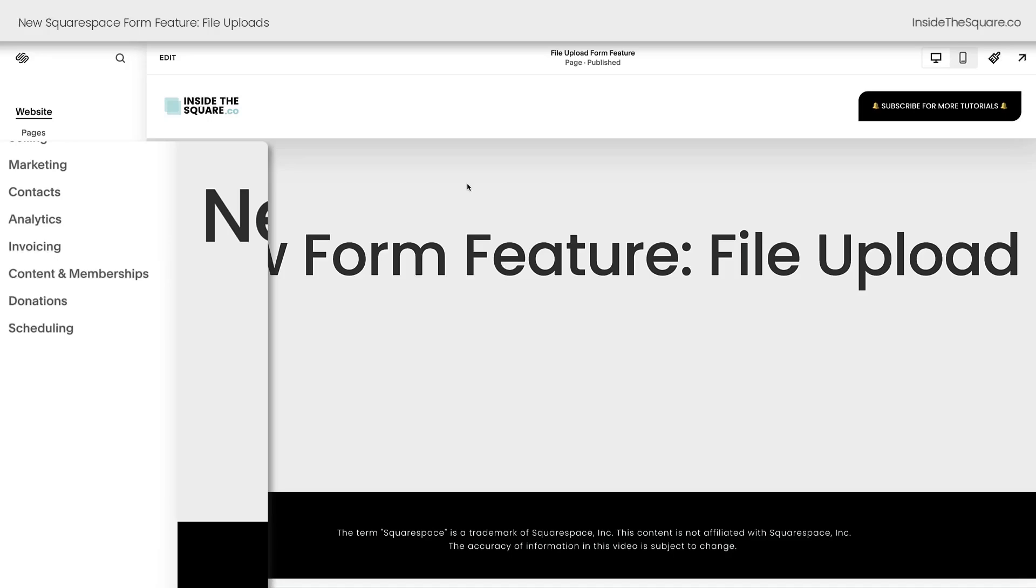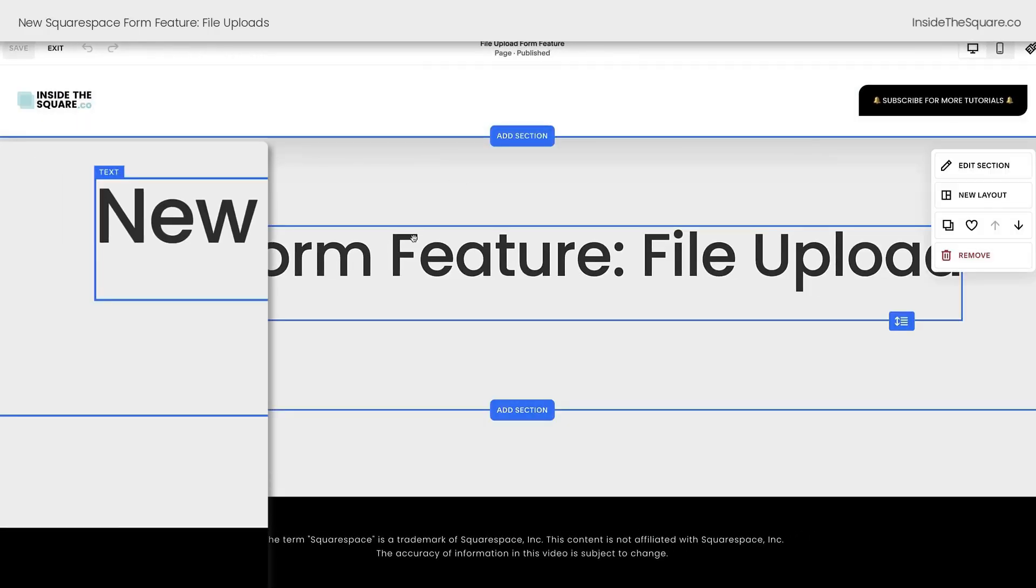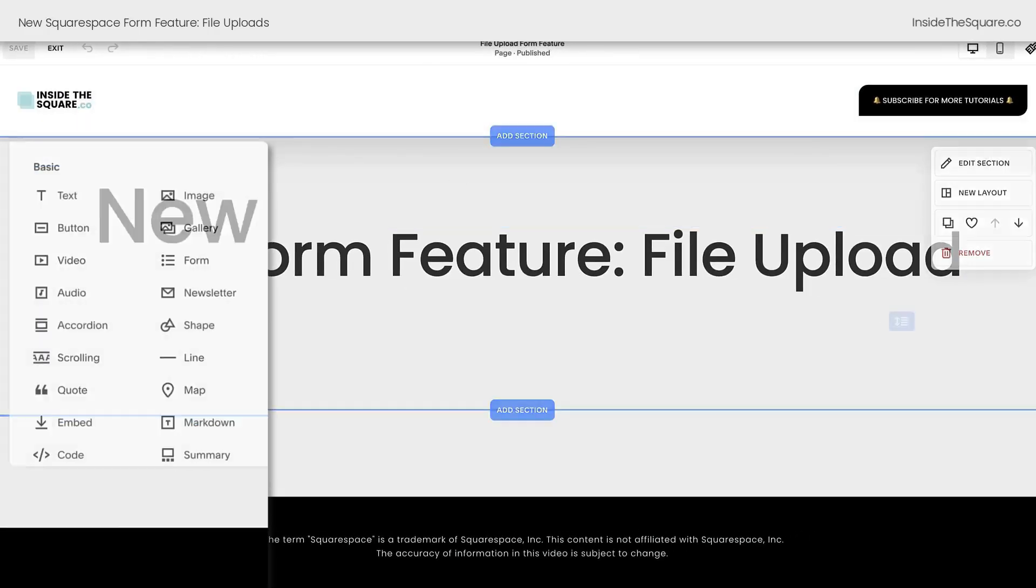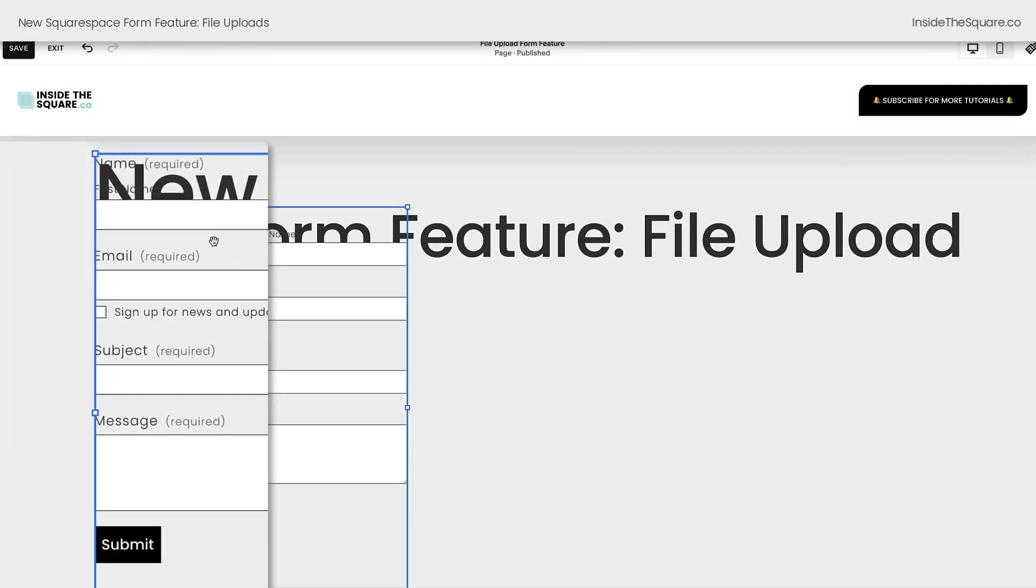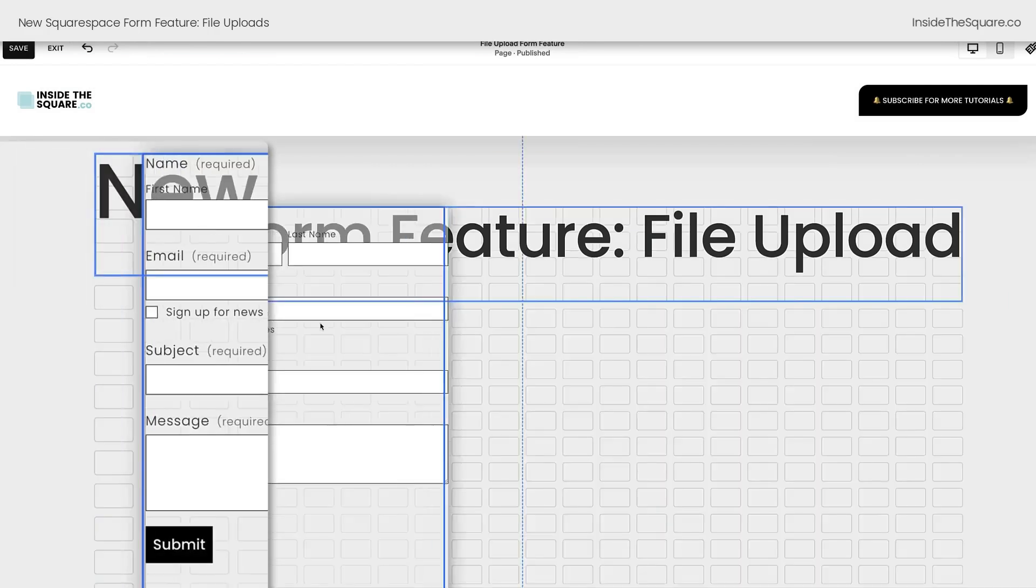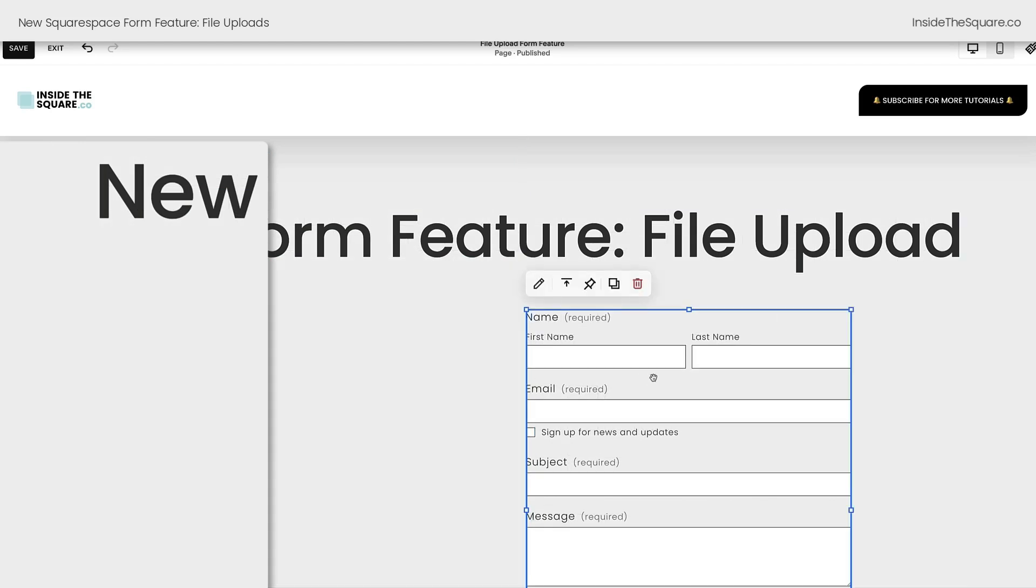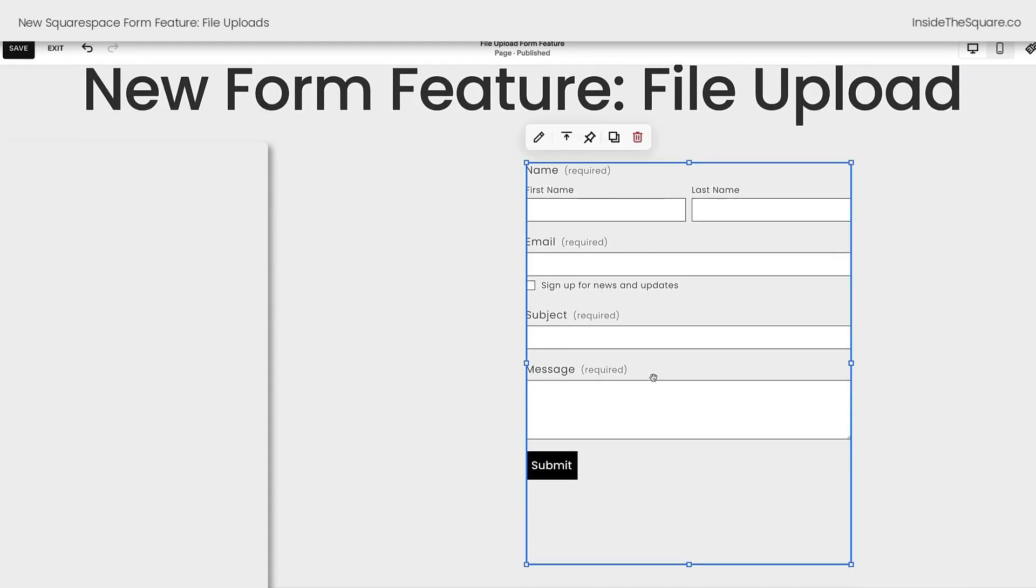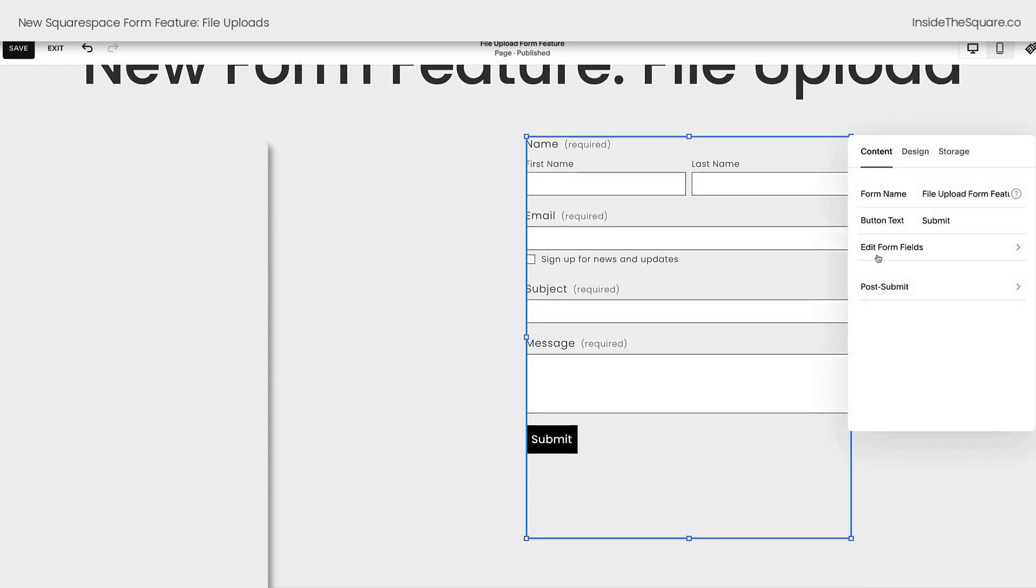Here we are inside Squarespace and I'm going to hop into edit mode to show you how to enable this new form feature. I'll add a block of content and we'll select form from the list of content blocks. And now I'm going to drag this over so it's not on top of the title. Let's double click on this form to edit it and select edit form fields.